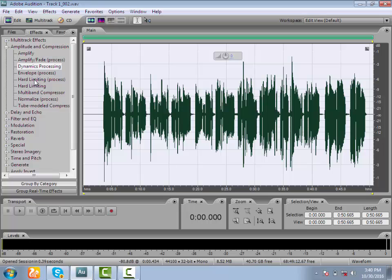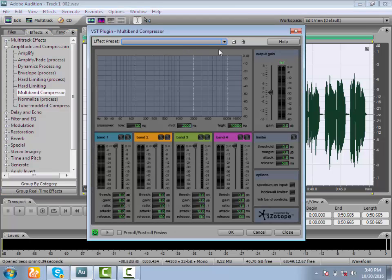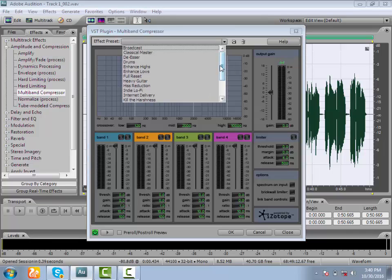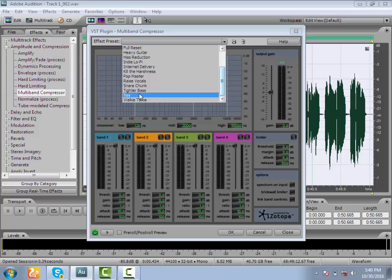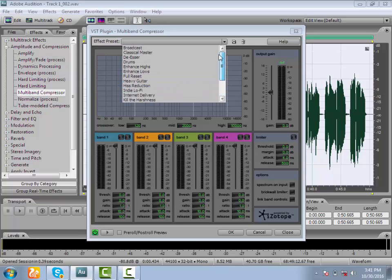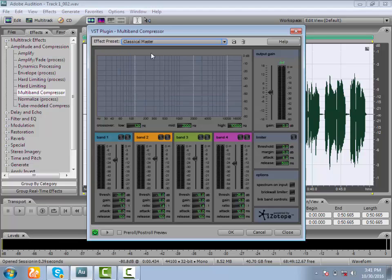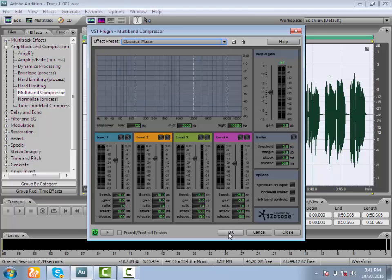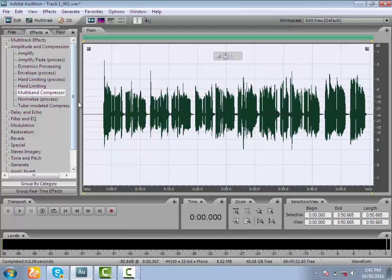We will start with Multi-Band Compressor. Actually, we will use the vocal preset. We have a vocal preset and a pop master preset, so we can use our vocal with the pop master. Now we are using classical master, which is the vocal and sub-taping.